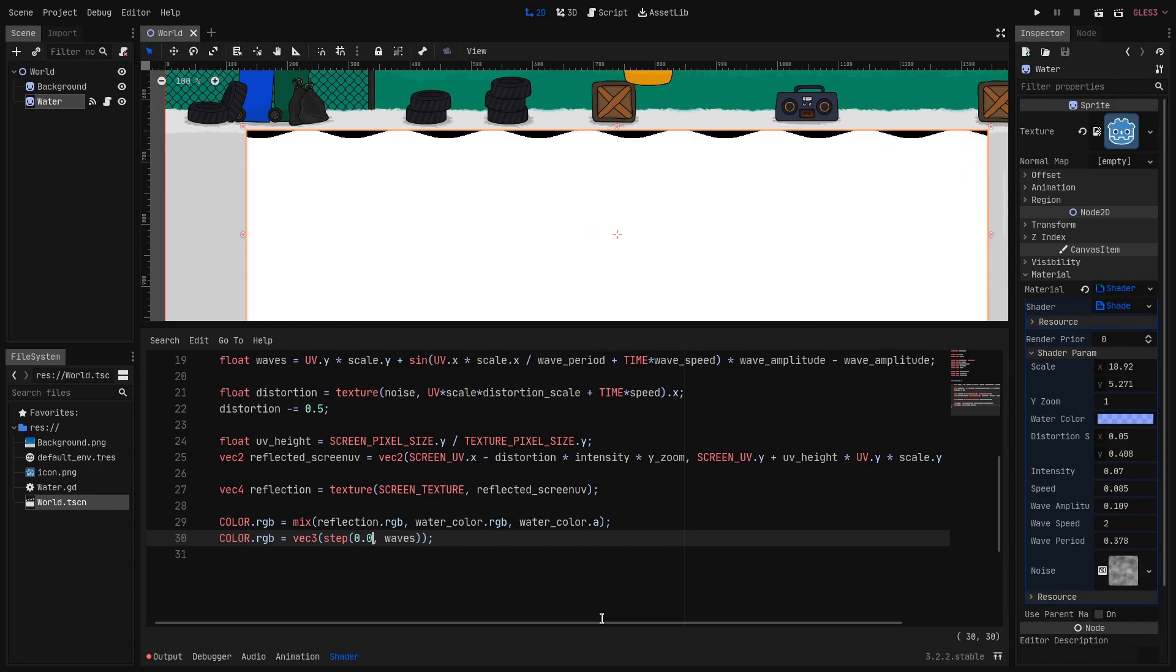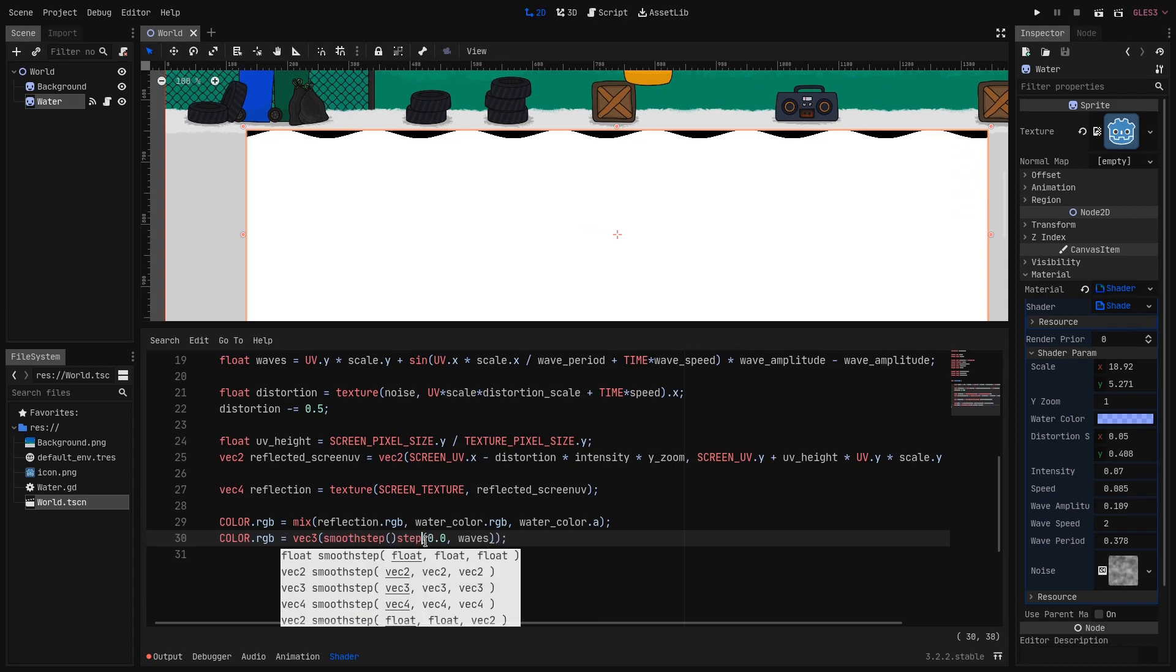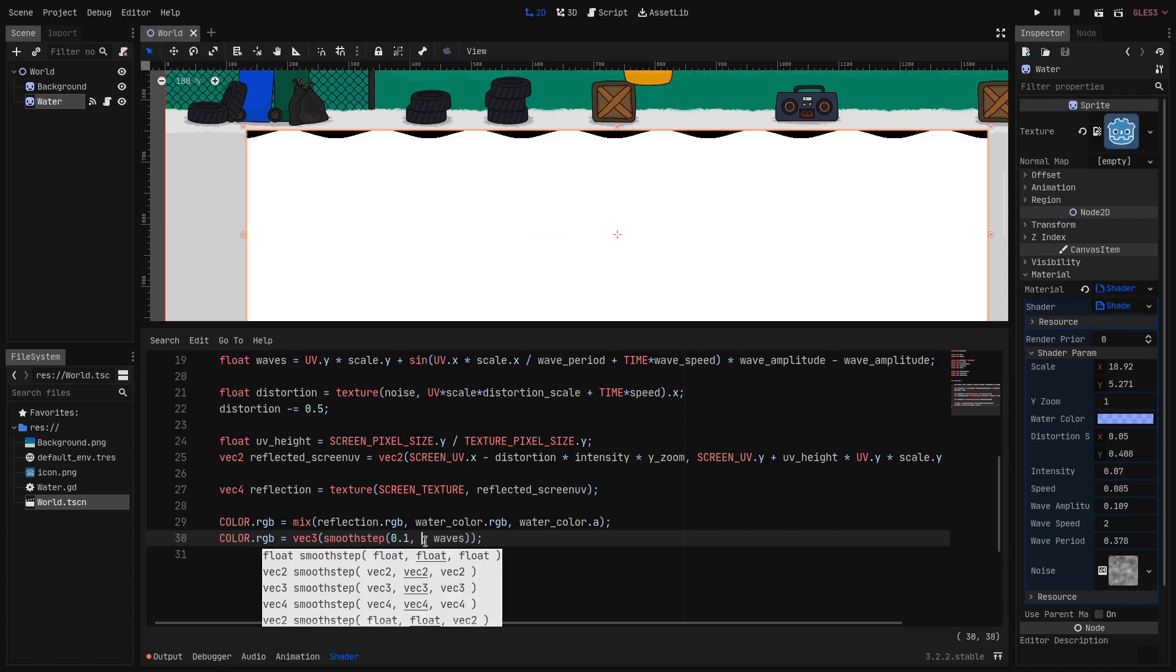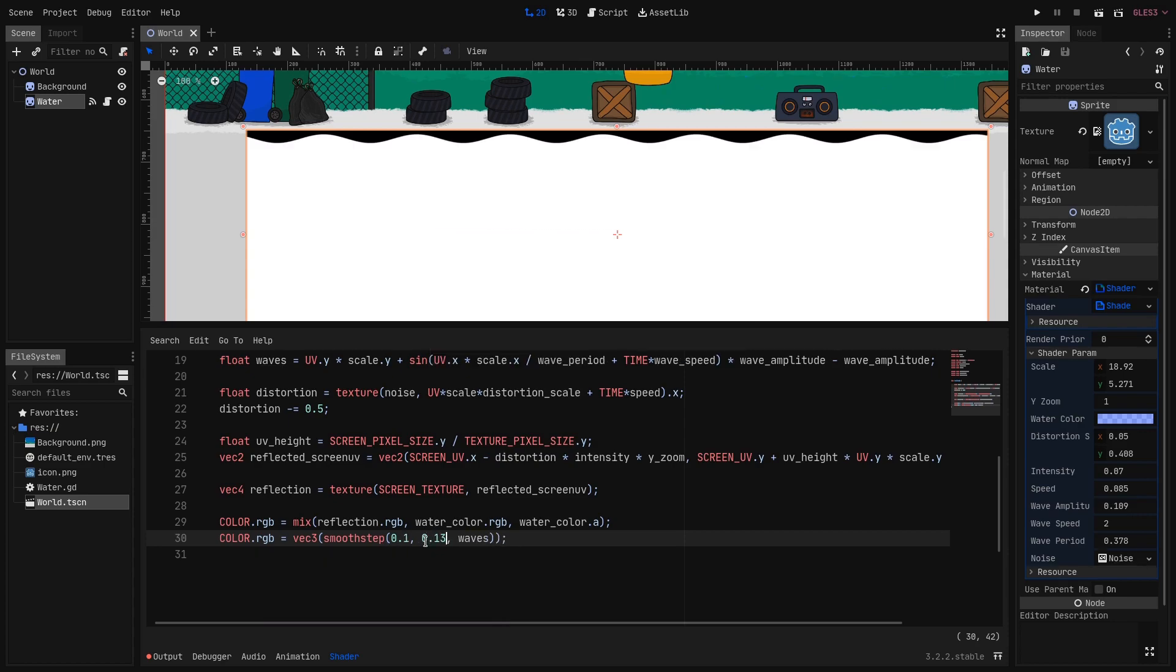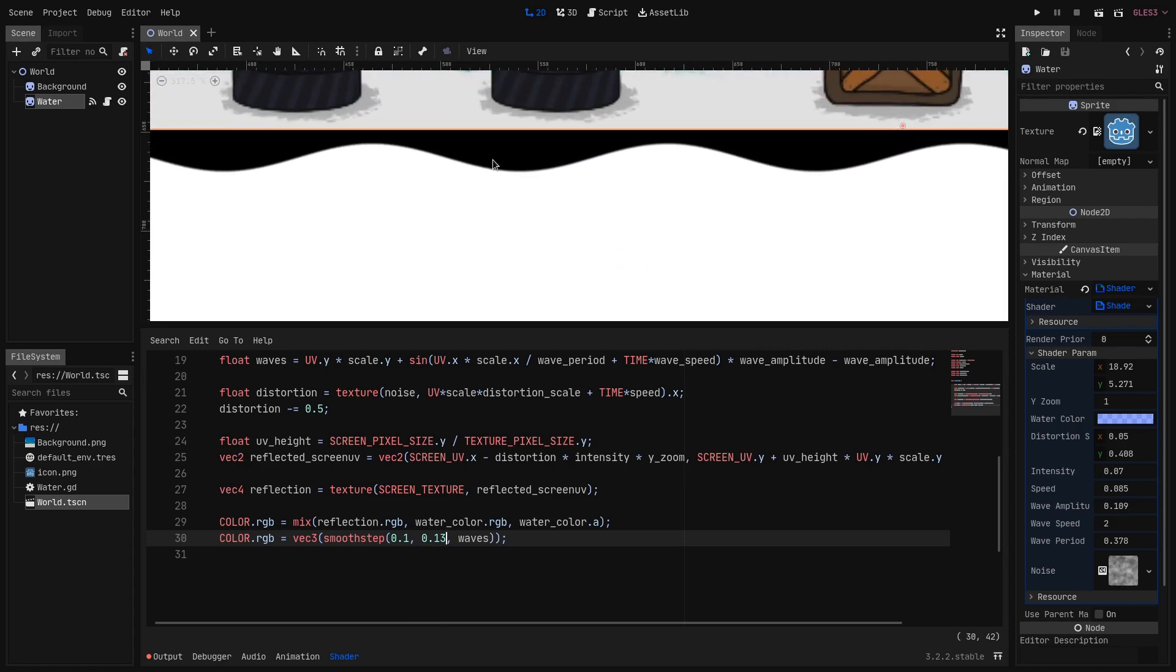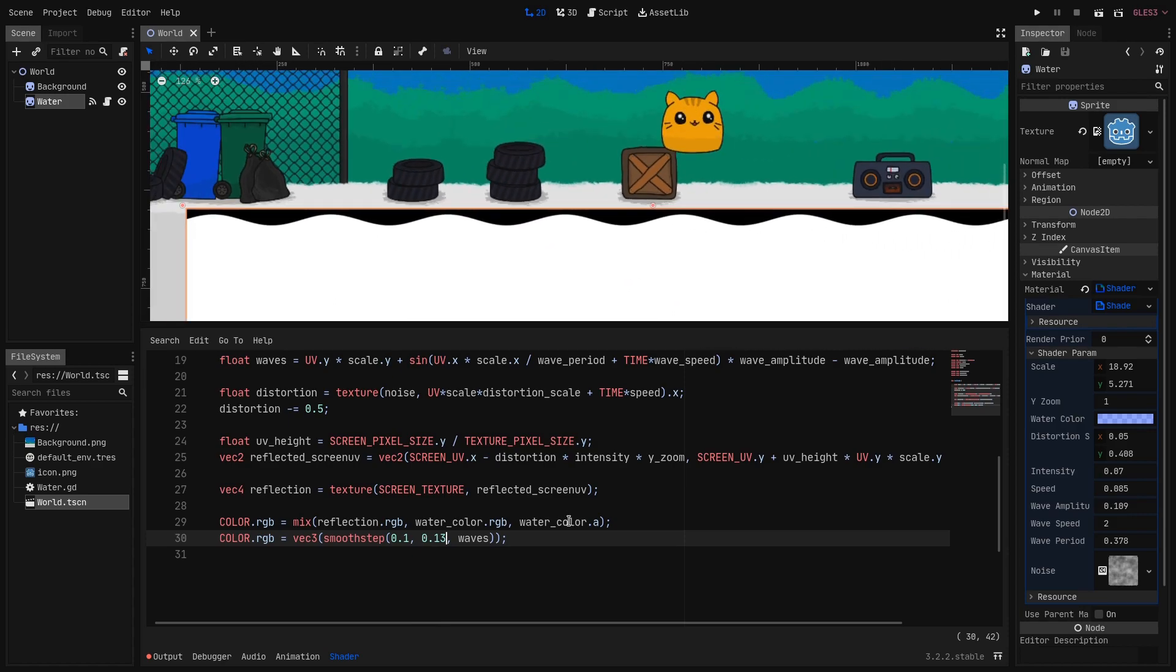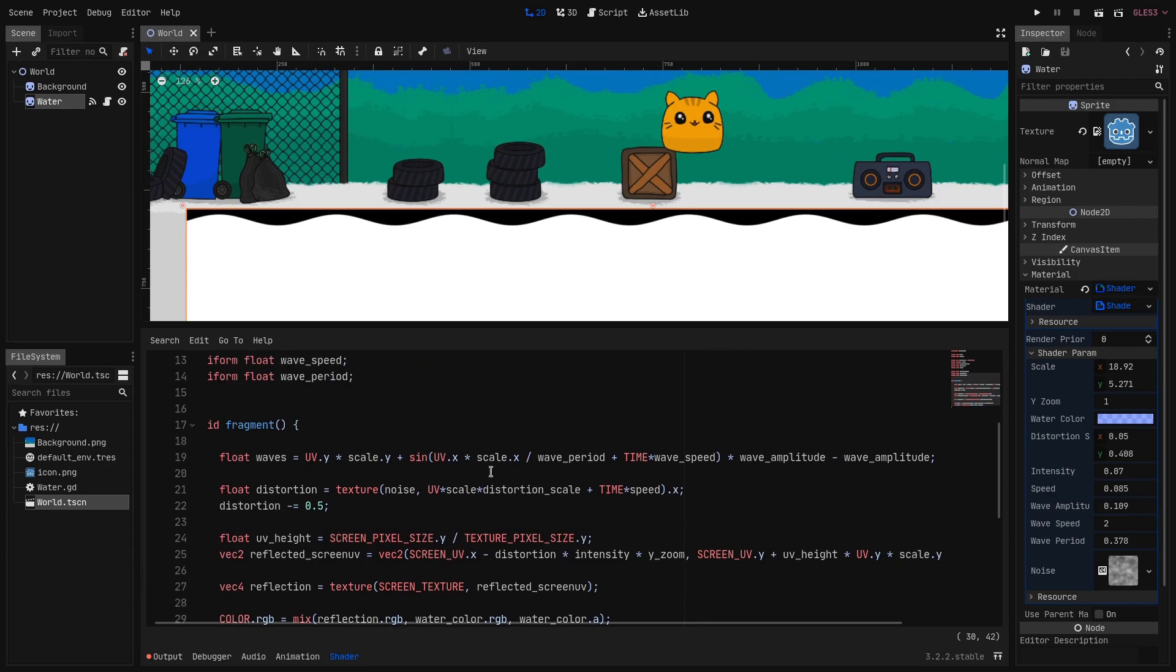The border looks very harsh right now. So we will use the smoothstep function instead of the step function. I will set it to 0.1 and 0.13. So as you can see the top of the wave will be a bit offset from the top. And the transition between black and white is very subtle but smooth.